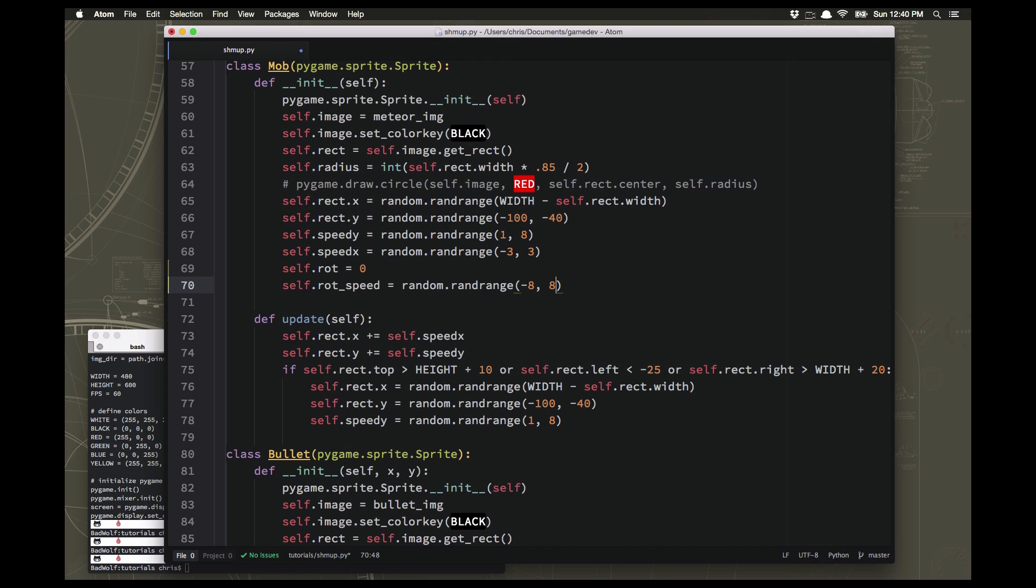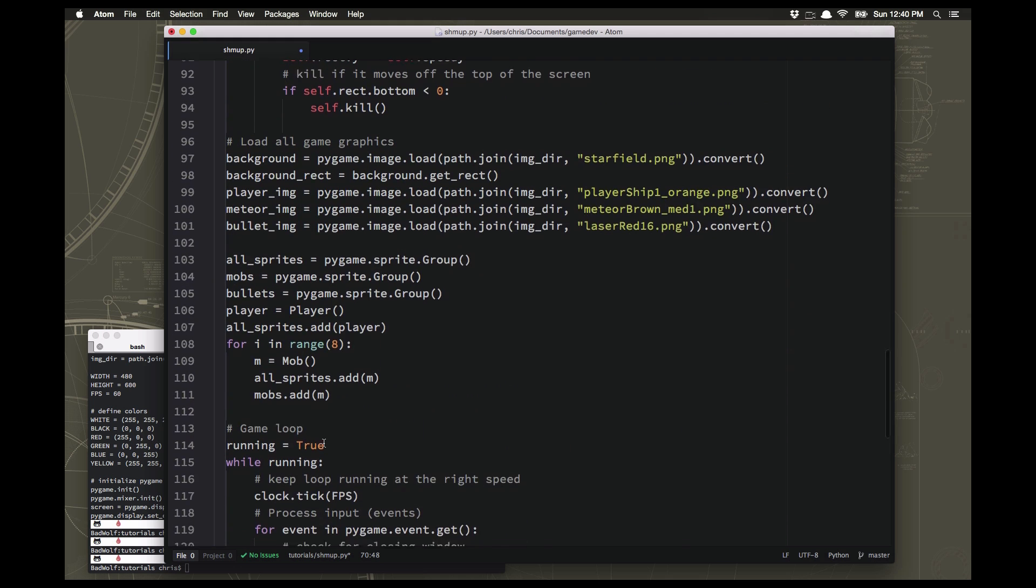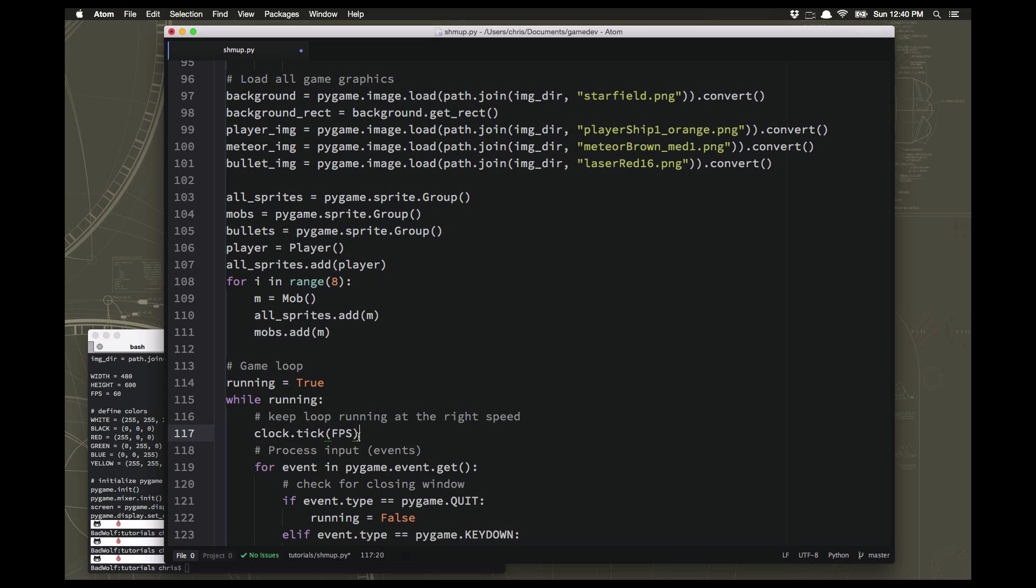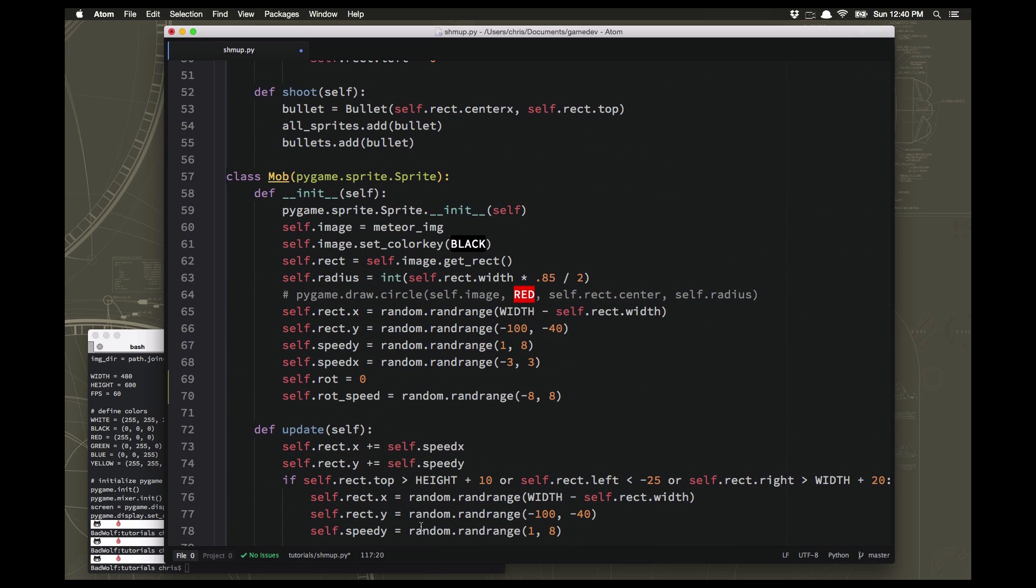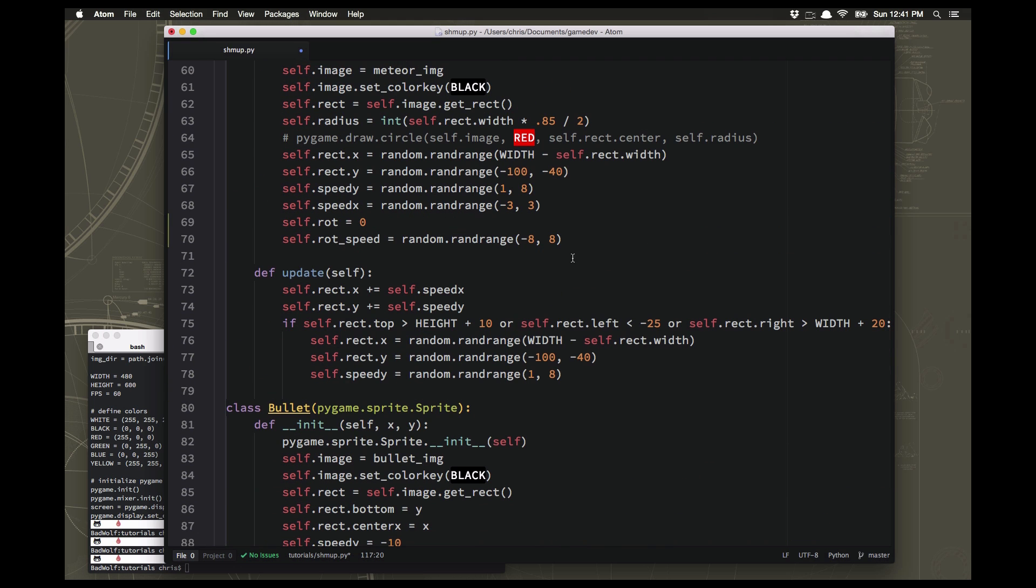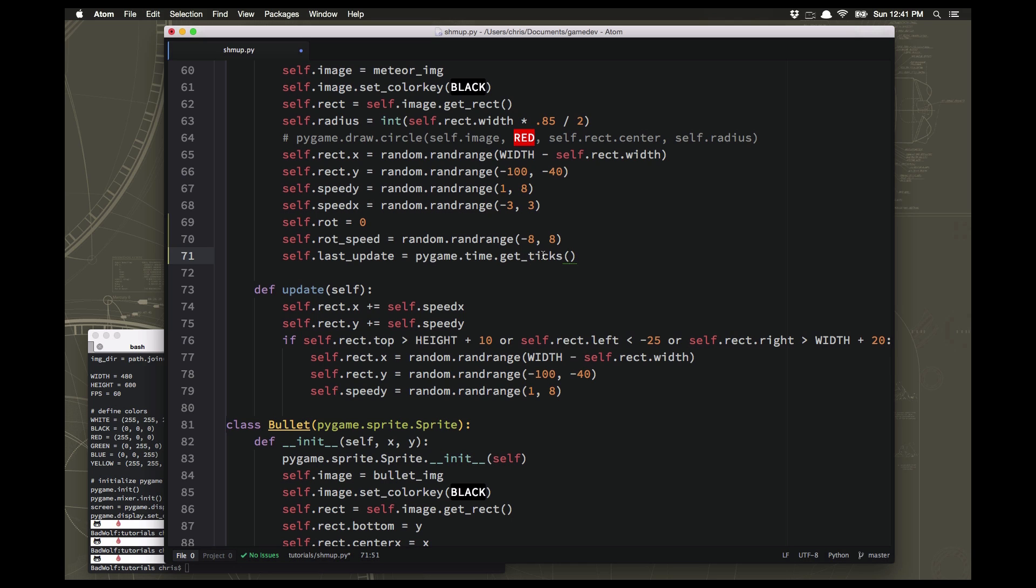And then to do the timing, remember we have a clock object that we created back when we initialized the game. This clock thing is keeping track of how quickly the game is going and making sure it runs at 60 frames per second. Well it also means it's counting time so we can use that to count how long it's been since the last time we updated the image. We're going to call that the last update. The command for that is get ticks. This will get however many ticks it's been since the game started. And every time we rotate the image we'll update this variable to keep track of when that happened.